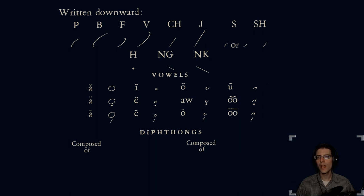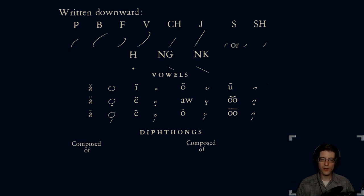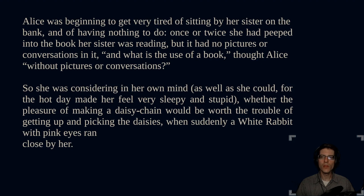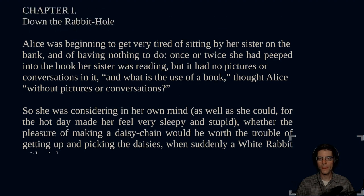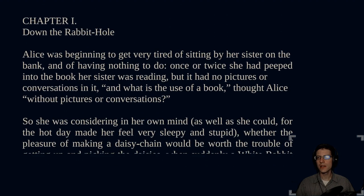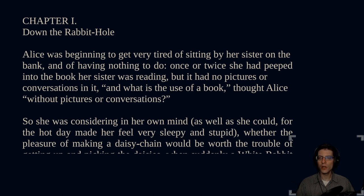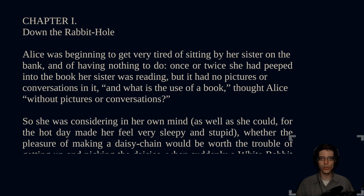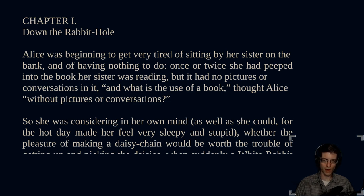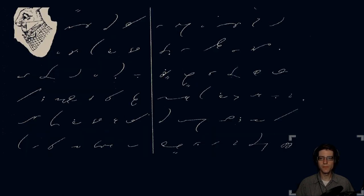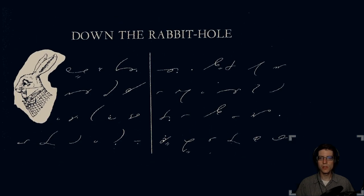We're going to take a look at some of the books that are available in Gregg shorthand. We'll start with Alice in Wonderland. So we have here the text from Project Gutenberg, the very first chapter Down the Rabbit Hole. Alice was beginning to get very tired of sitting by her sister on the bank and having nothing to do. This is the orthographic way of presenting the story. And now let's take a look at Gregg.